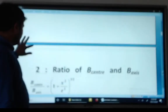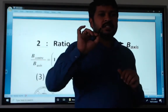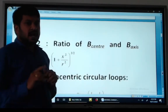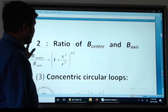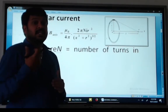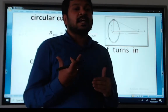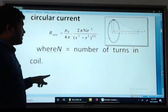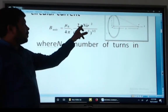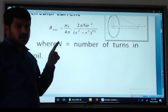Some key points: the magnetic field is present both at the center and along the axis of the loop. When x is very, very greater than r, then r is neglected in the denominator. The equation simplifies to mu naught divided by 4 pi, times 2 pi N I r square divided by x square raised to 3/2.